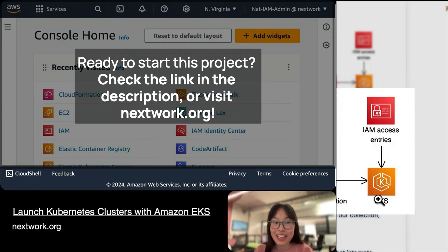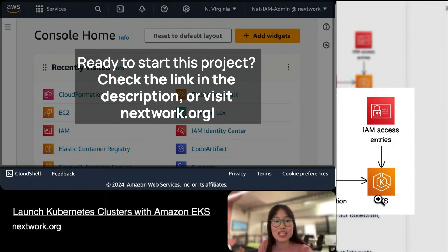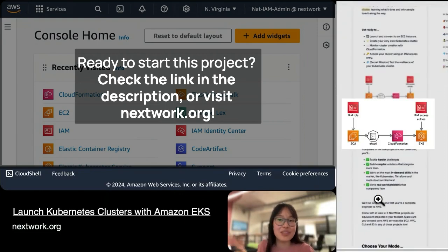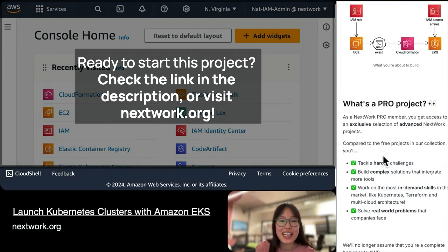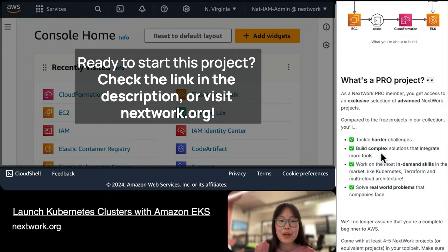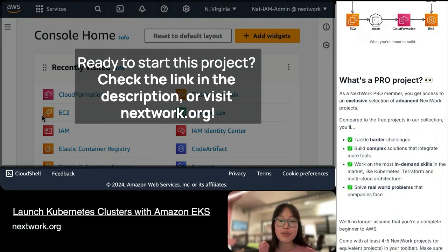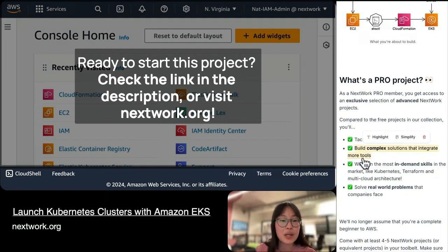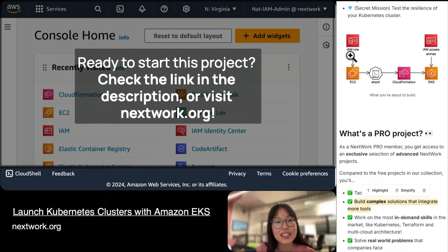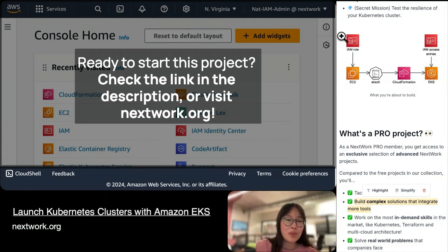You're not expected to know everything I've just mentioned — that was a summary of what we're about to do. So what's a pro project? A pro project is an exclusive selection of advanced Nextwork projects. Compared to the free projects in our collection, with a pro project you get to tackle harder challenges and build complex solutions that integrate more tools. You can already see that this is the very first project of our Kubernetes series, but you're already integrating more tools than most projects would in the very first part of a series.